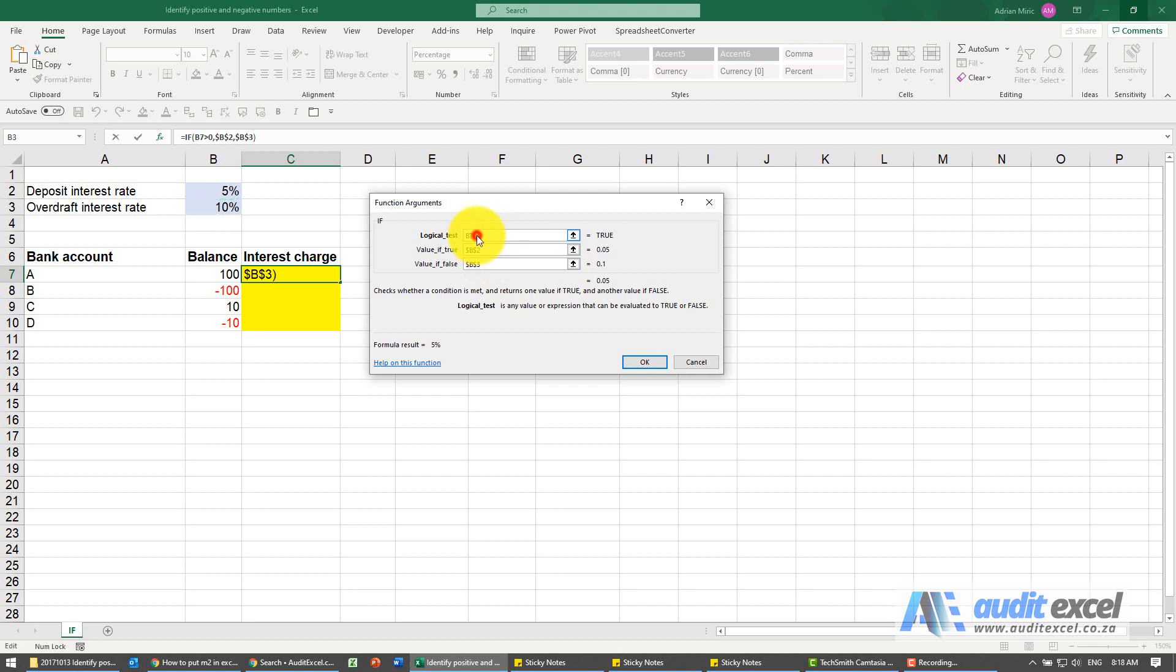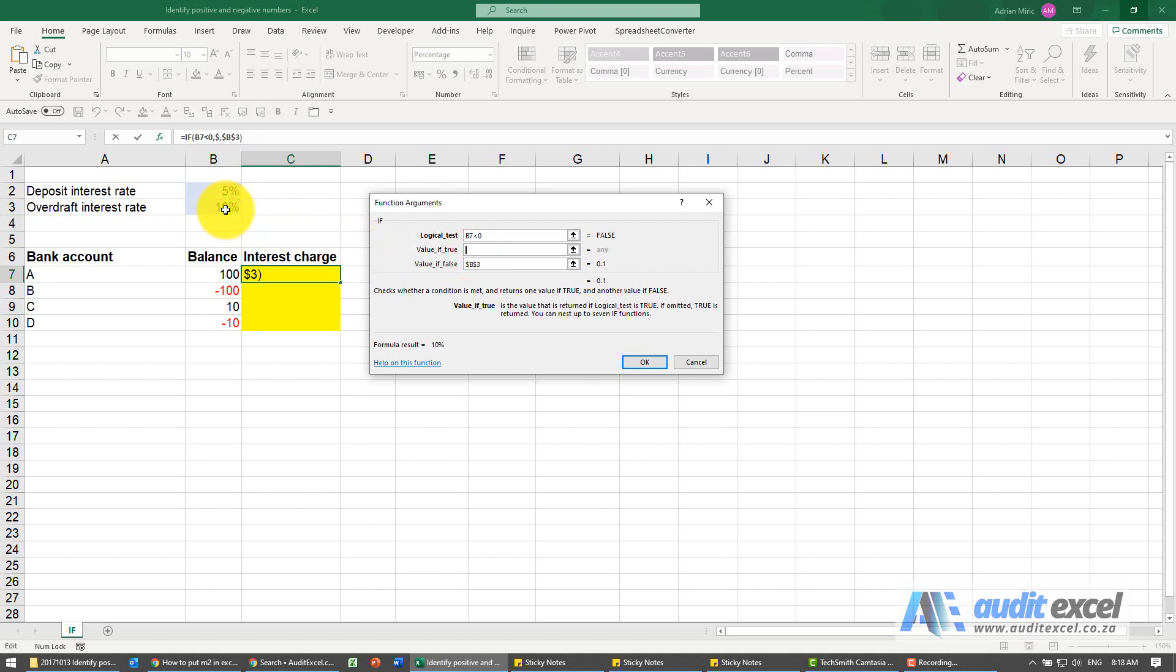If we change this around, so if I said that is less than zero, then all we need to do is make sure that our true and false values are correct.